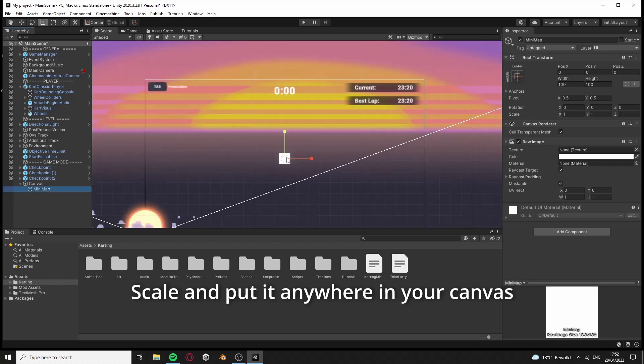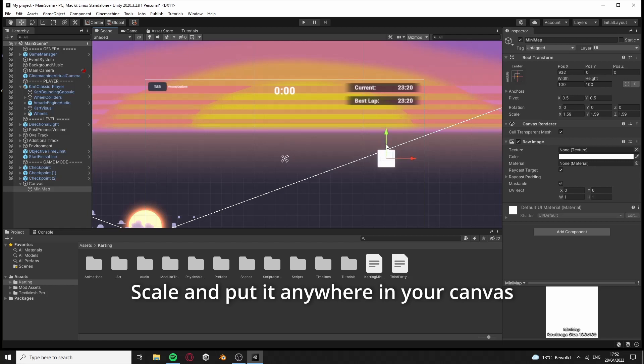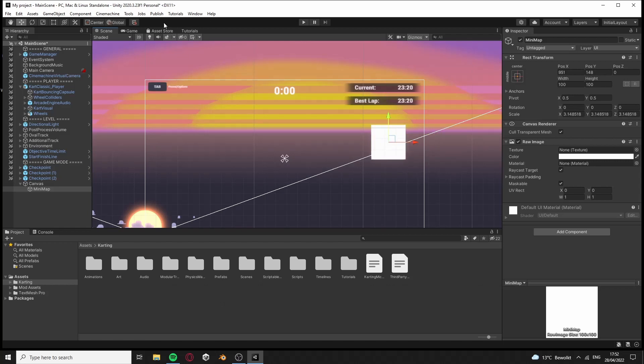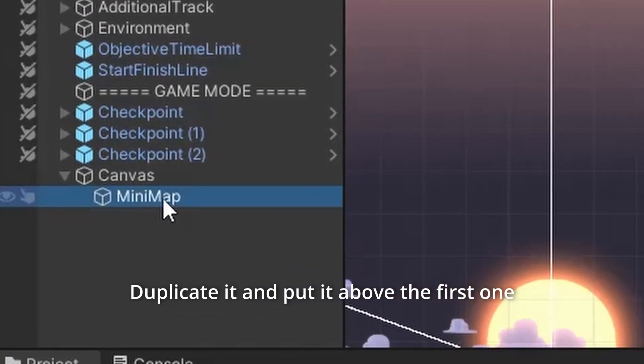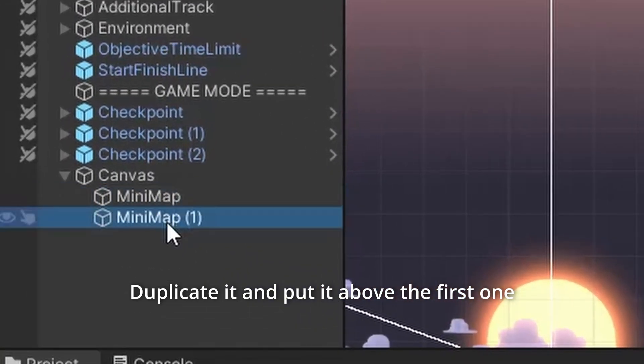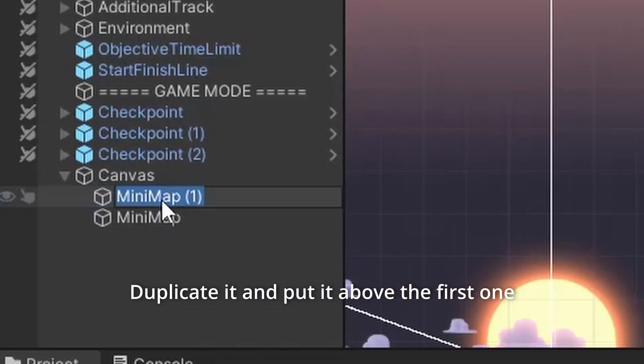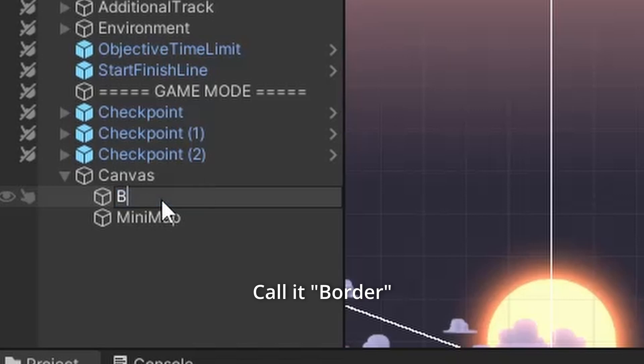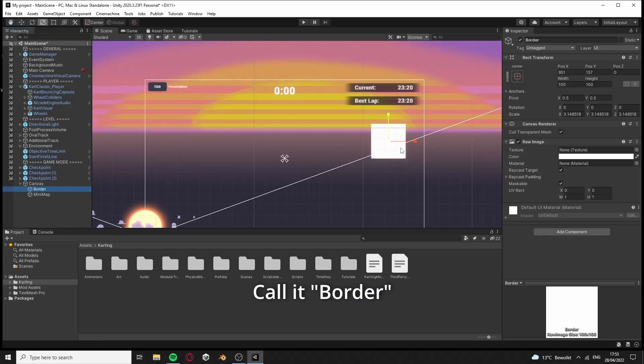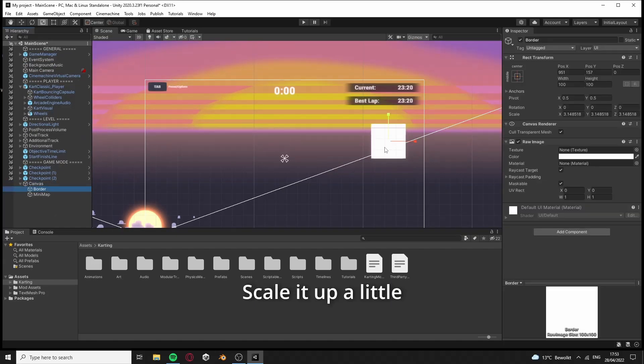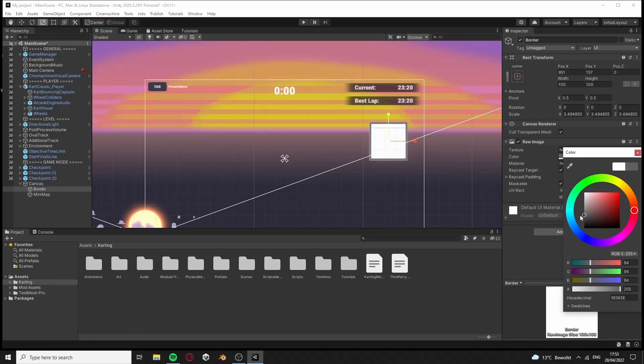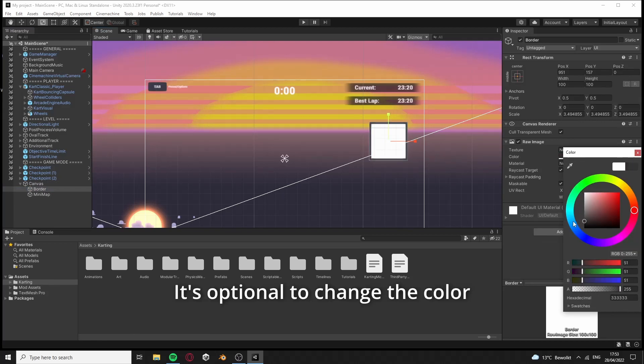Scale and put it anywhere in your canvas. Duplicate it and put it above the first one. Call it border. Scale it up a little. It's optional to change the color.